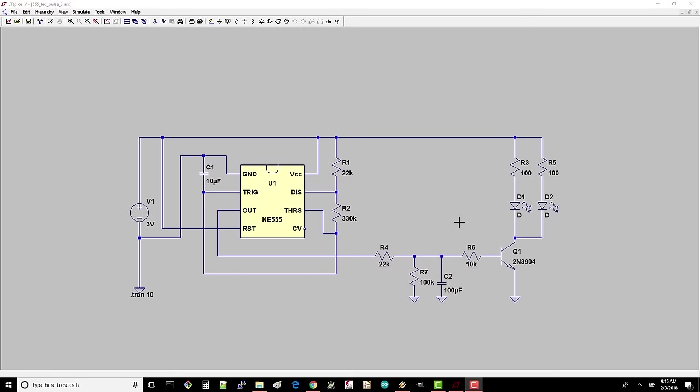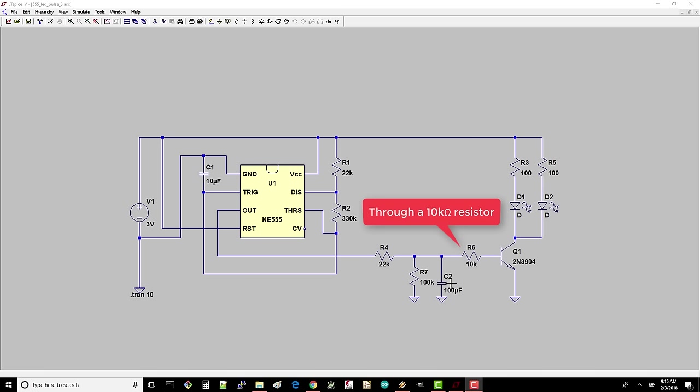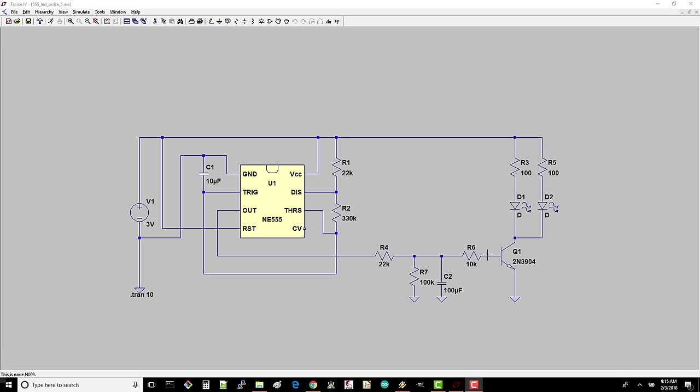This program is LTSpice, a free circuit simulation program. A transistor was added to allow more current to flow through two LEDs, and a large 100uF capacitor was connected to the transistor's base. This causes the voltage on the positive side of the capacitor to now slowly rise and fall, which, in turn, means a slow increase and decrease of current flowing into the transistor's base.